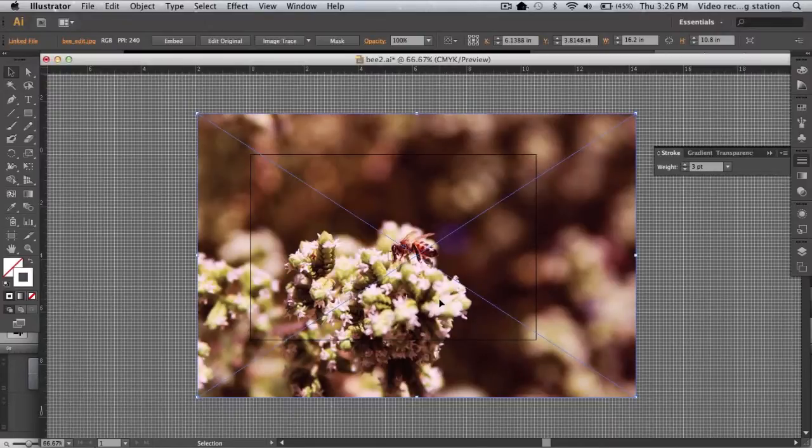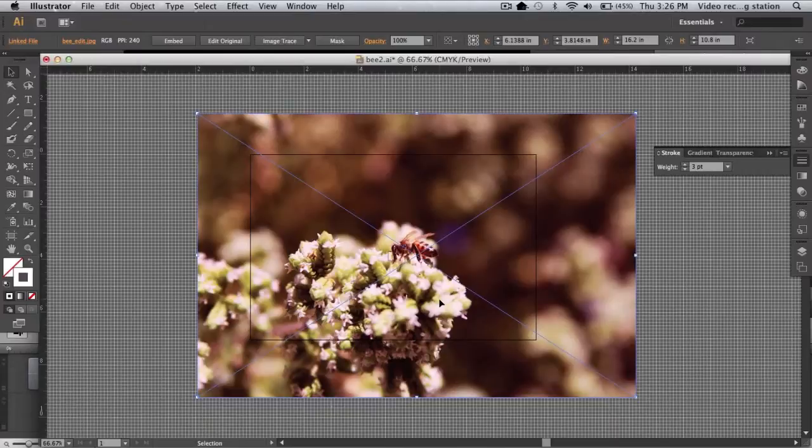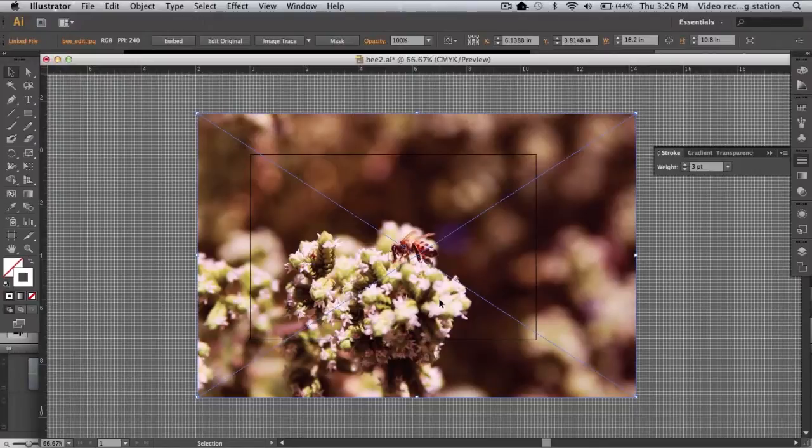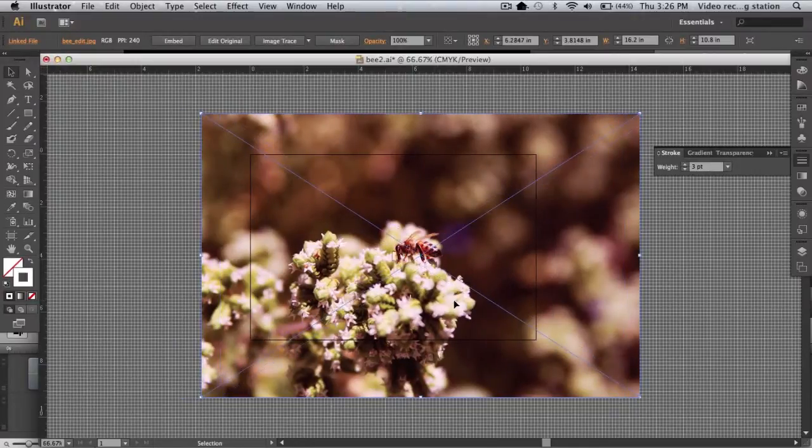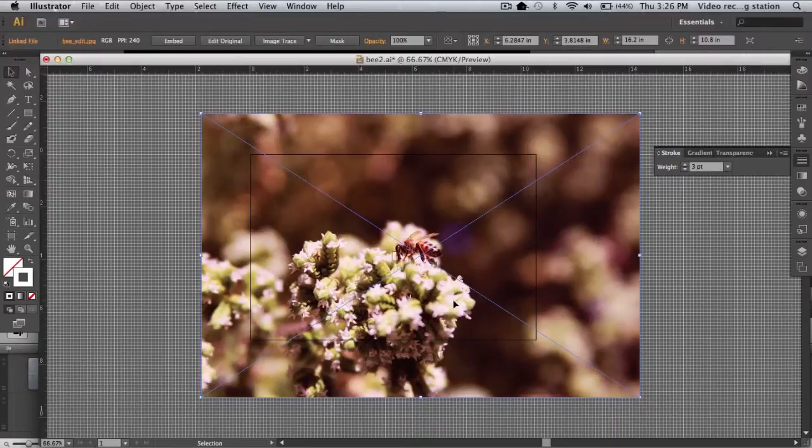Though it isn't the most versatile method, for an extremely simple crop the clipping mask is perfectly suitable. Here I have a placed photograph. This could also be a copy and pasted image or even pre-existing vector artwork, but for our purposes we'll use a simple photo.